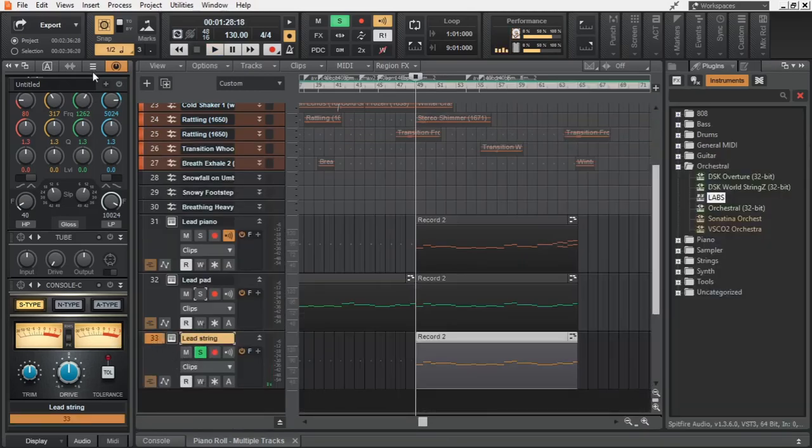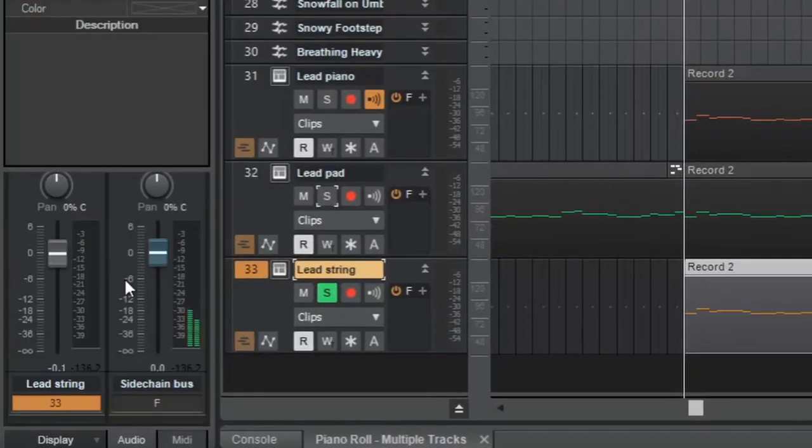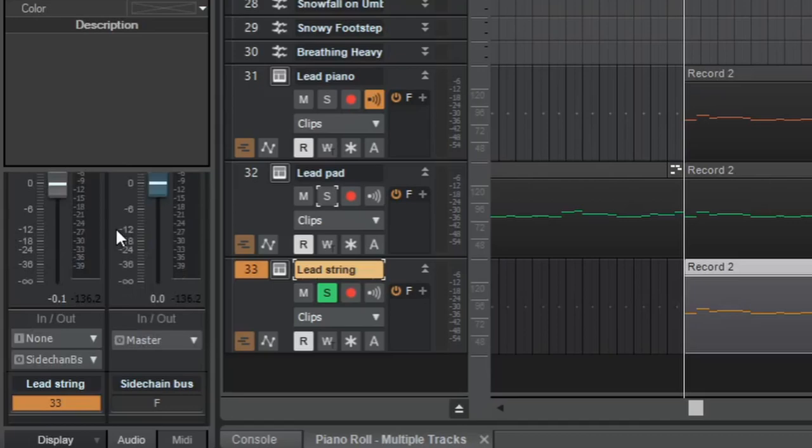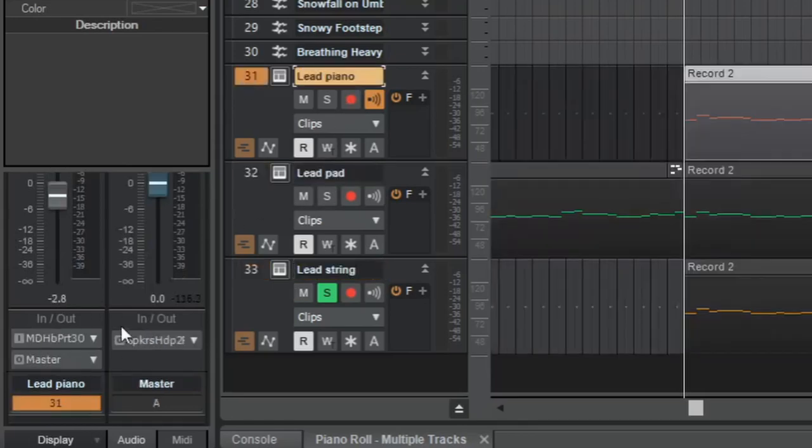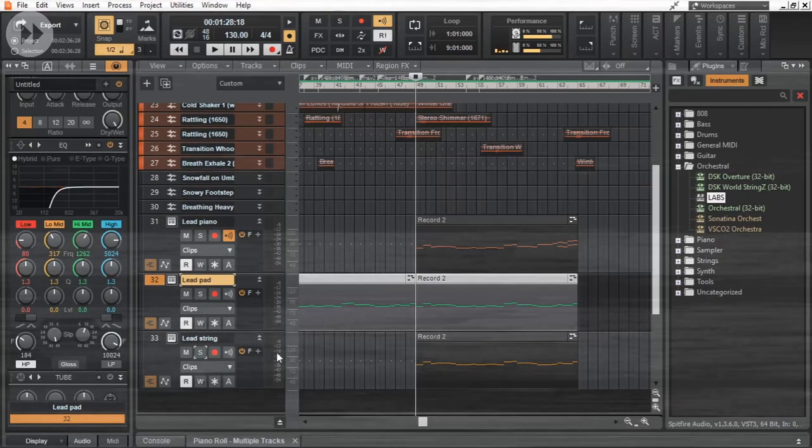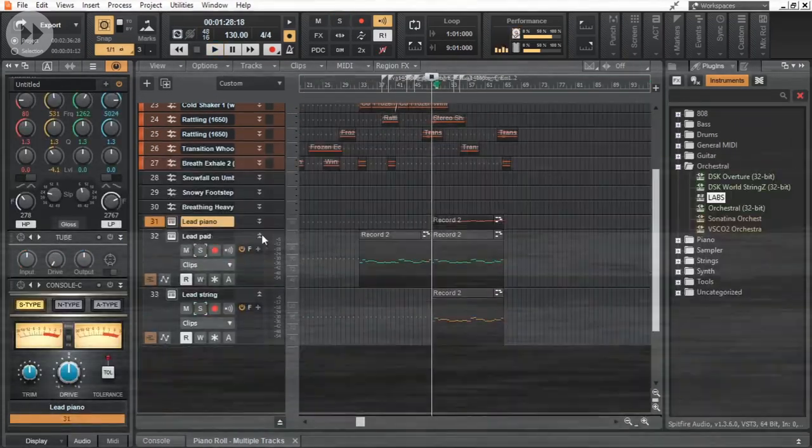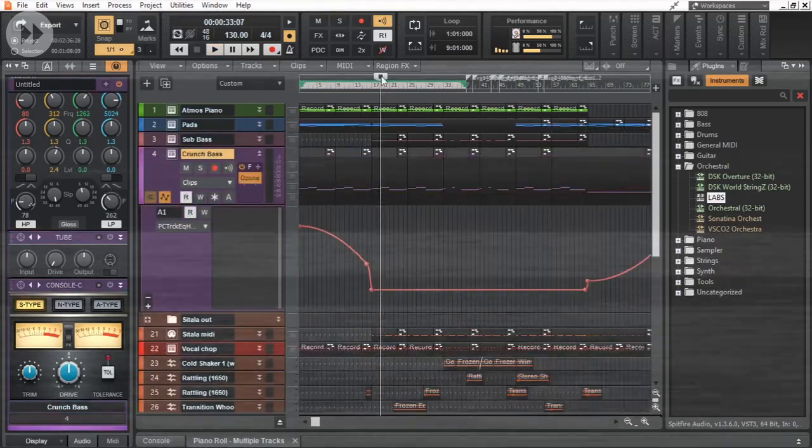Doubled that with a slow swelling strings from Labs. Only the strings is going through the sidechain bus, while the other two sounds are going straight to the master bus, therefore their volume will not duck down during a kick.